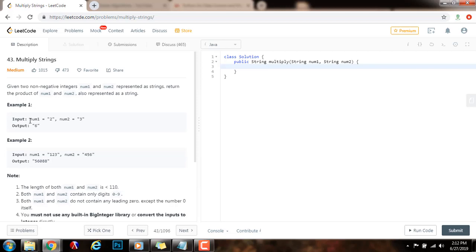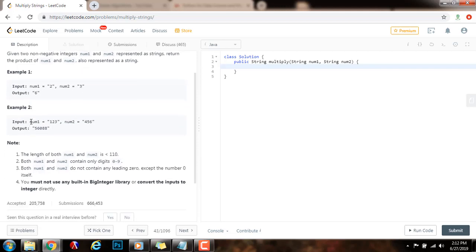Example 1: the input num1 equals 2, num2 equals 3. The output is 6 as a string, because 2 times 3 is 6. Example 2: num1 equals 123, num2 equals 456. The output is 56,088, represented as a string.